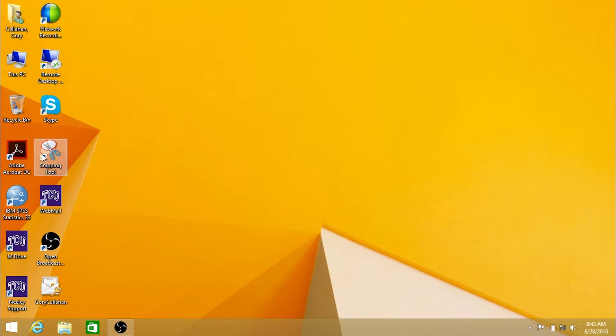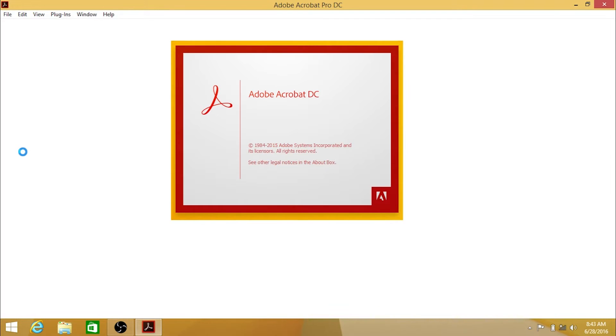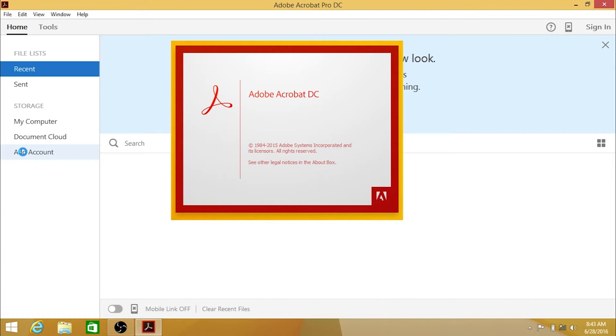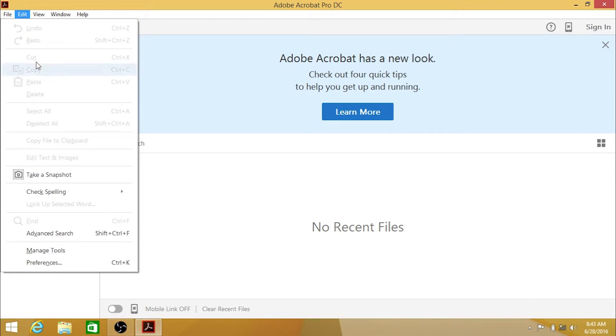Begin by opening up Acrobat DC. On the menu bar, click Edit, and then Preferences.